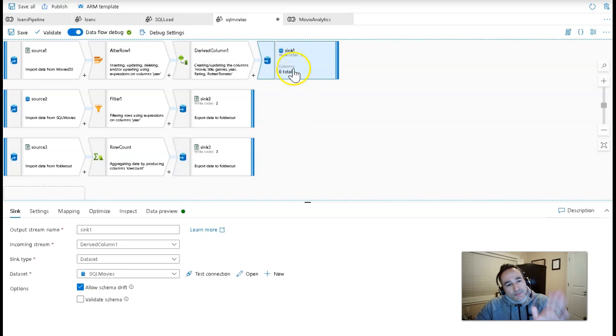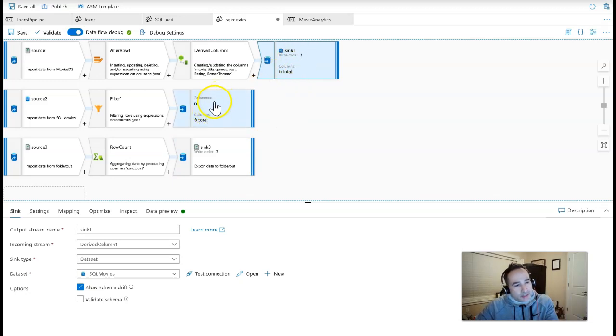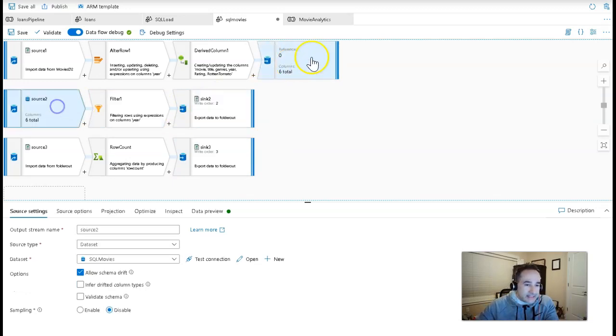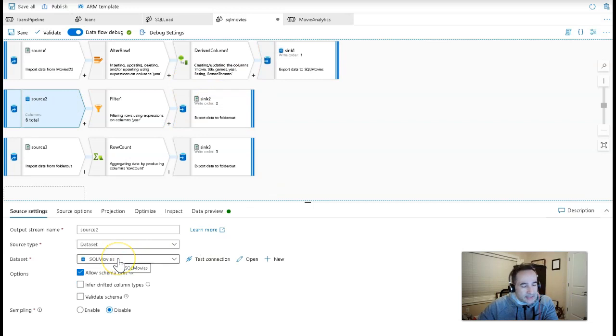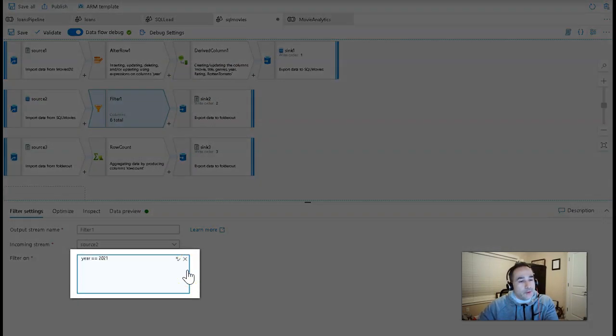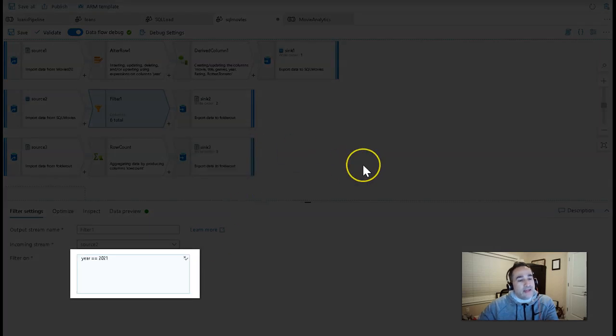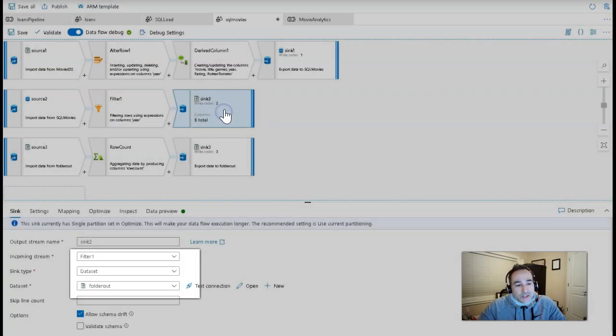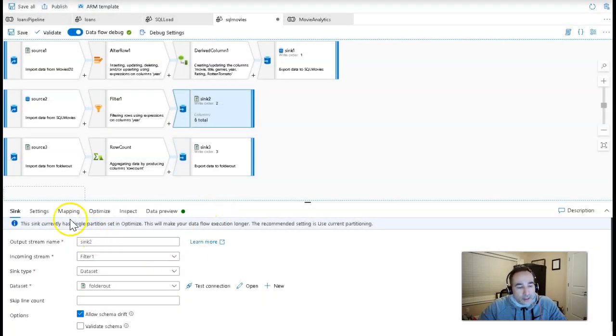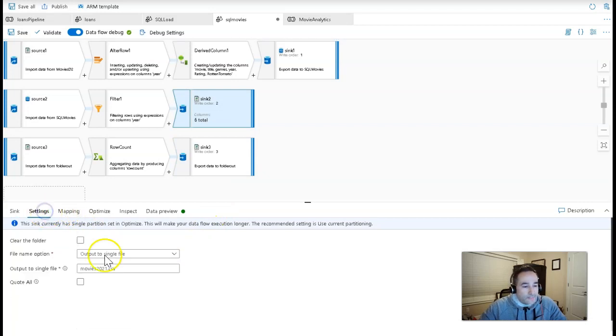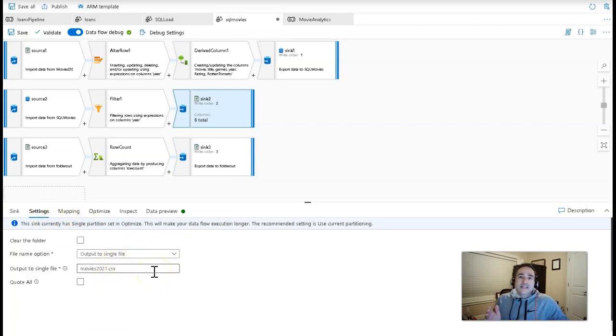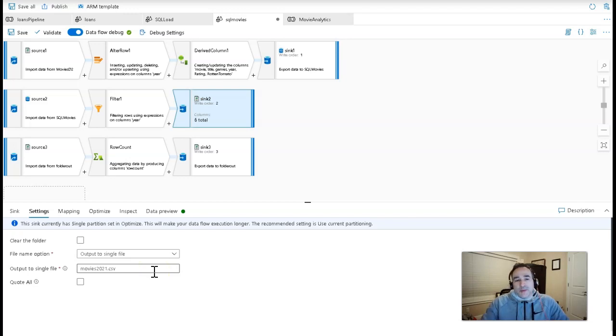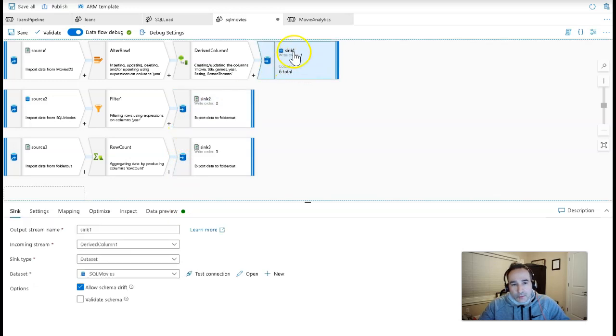Now, I have to have this happen first because the second stream in my data flow is taking that same SQL movies dataset as the source now, and it's filtering just the new 2021 movies that I had created from 1980. And then I'm writing that to a file, and I'm writing that as a single file, output to single file.